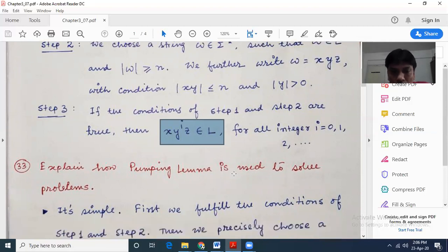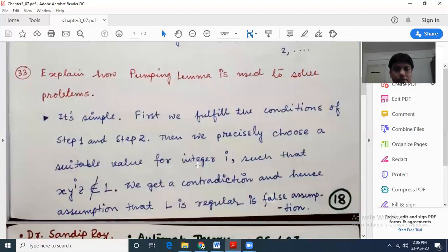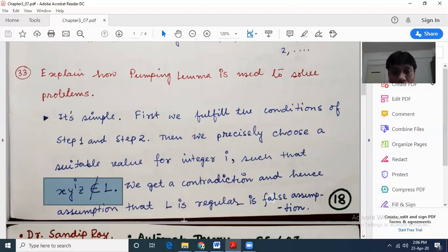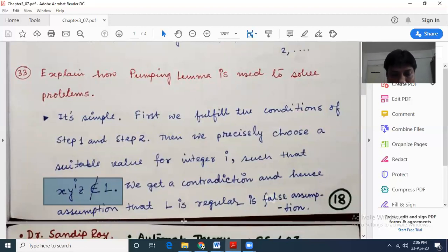Now what will be our task? We fulfill all the conditions of the pumping lemma, then we precisely choose a suitable value for integer i such that x y^i z does not belong to L. That is very, very important. We have to find a value for i for which x y^i z does not belong to L. This doesn't mean pumping lemma is wrong — pumping lemma is right. Our assumption is wrong. If L had been a regular language, then x y^i z must belong to L for any value of i.